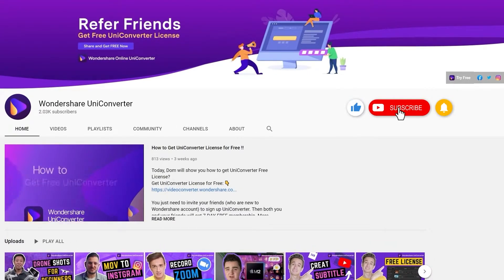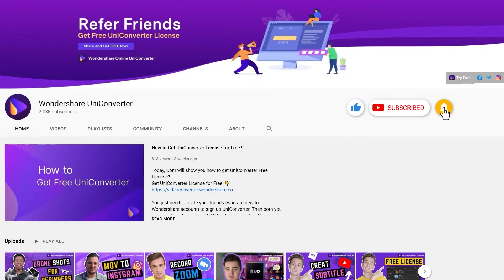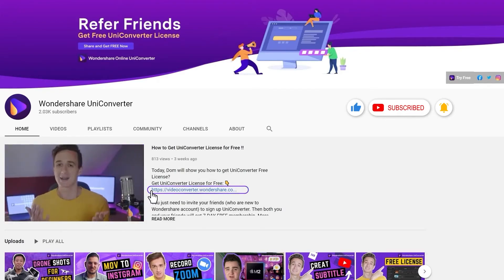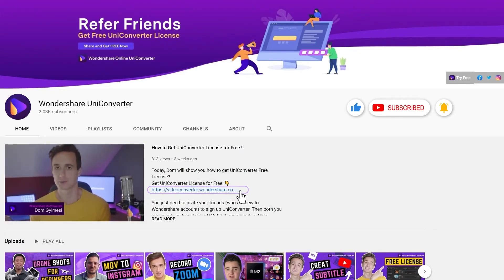Click the link in the description to try Wondershare UniConverter for free. See you in the next video!